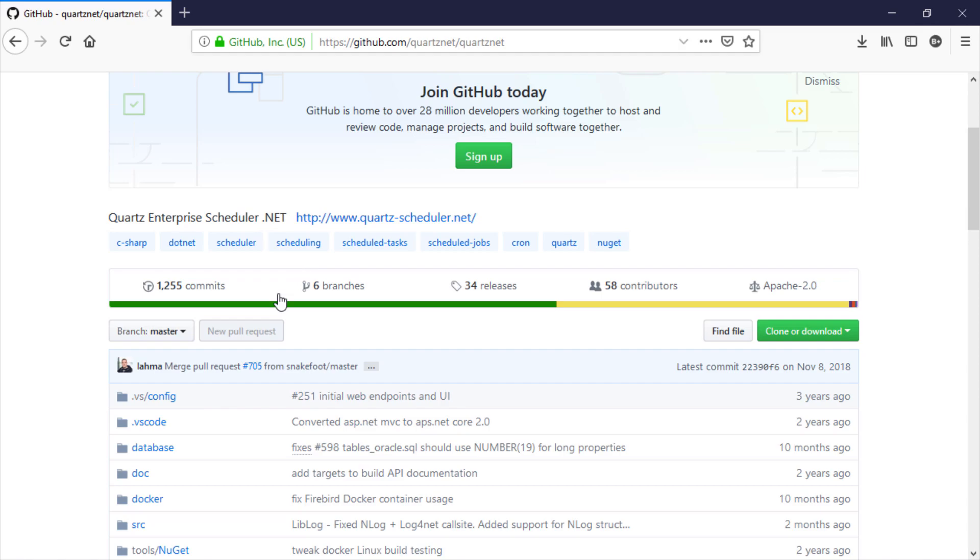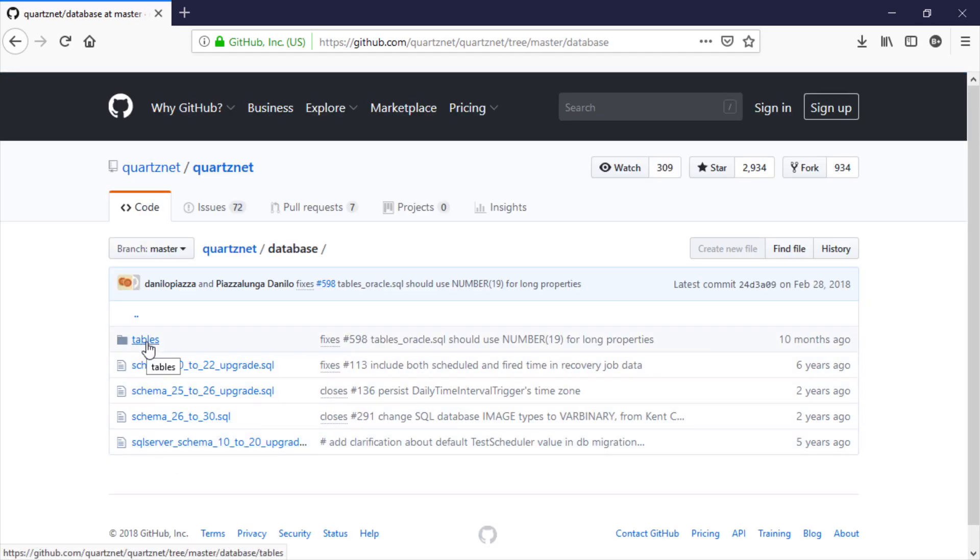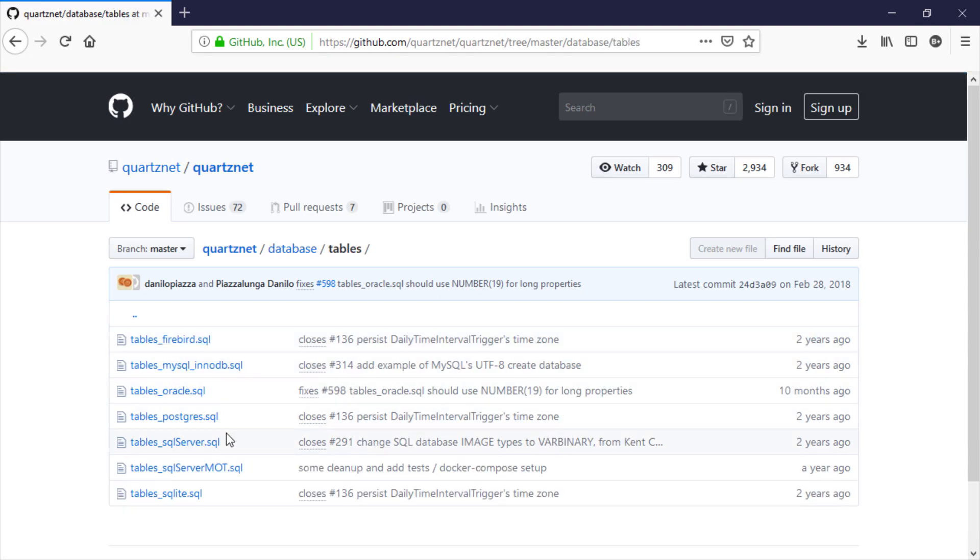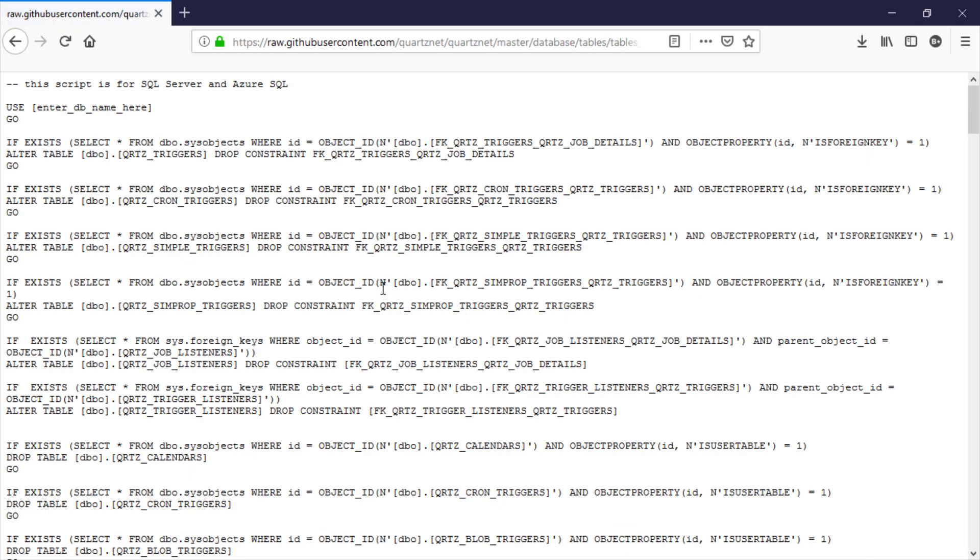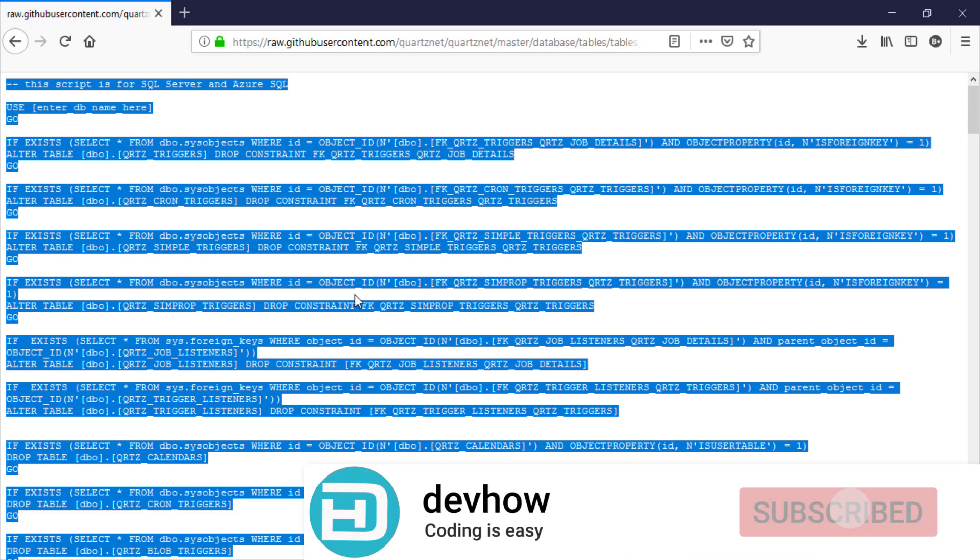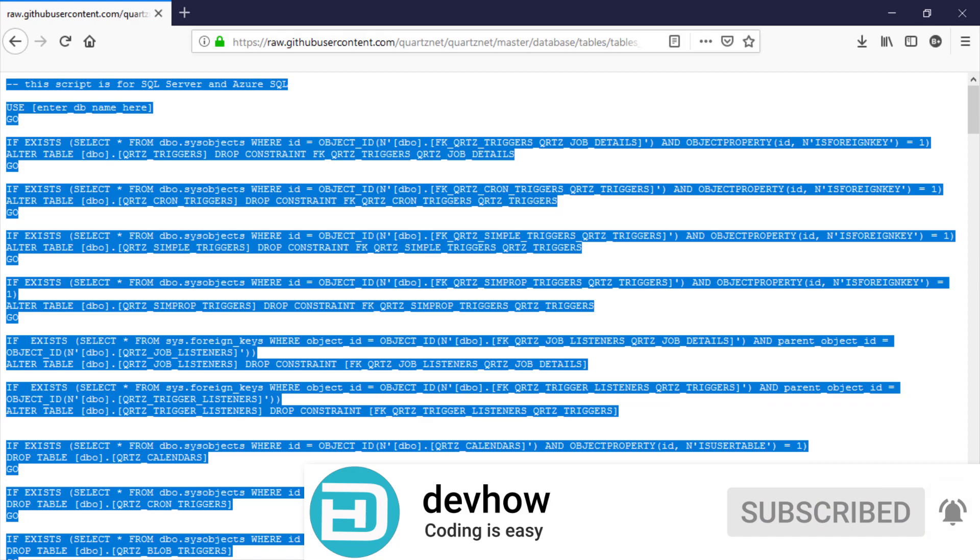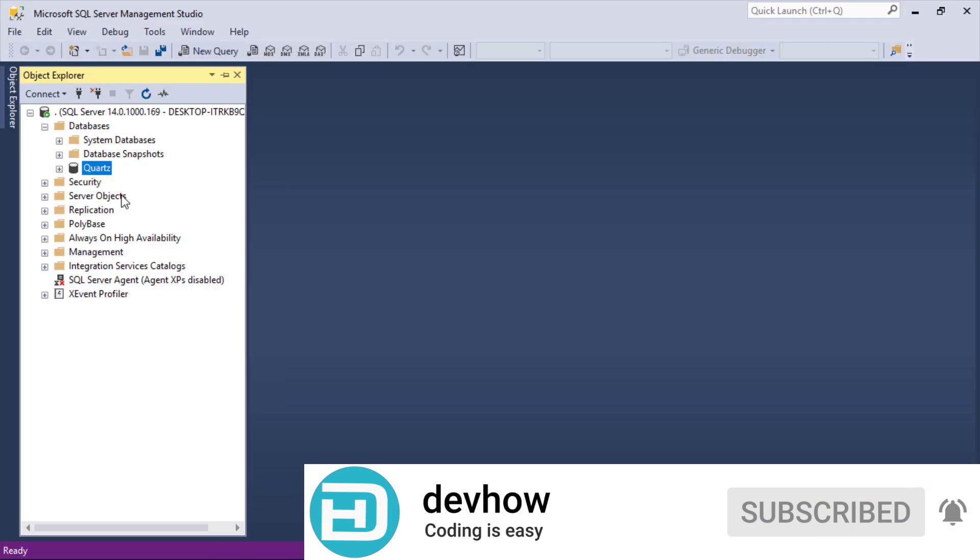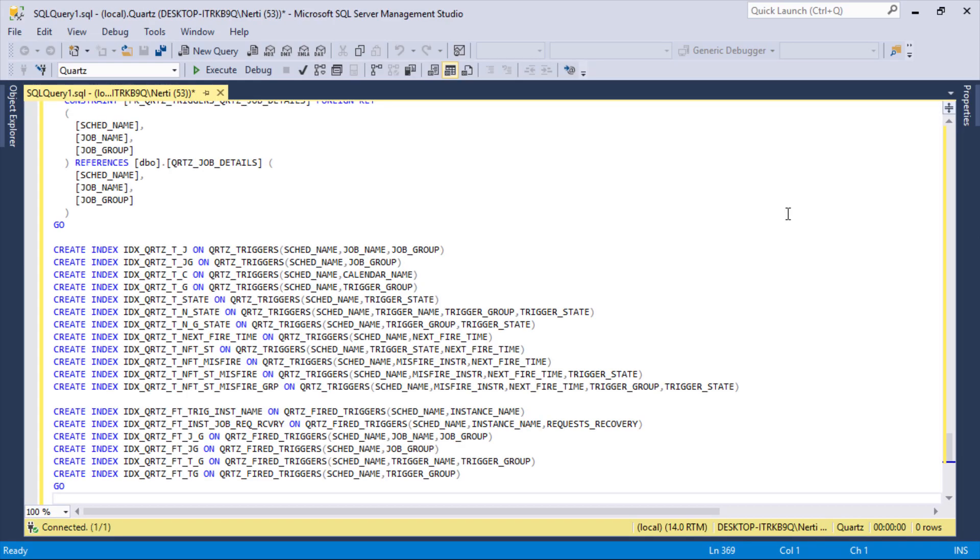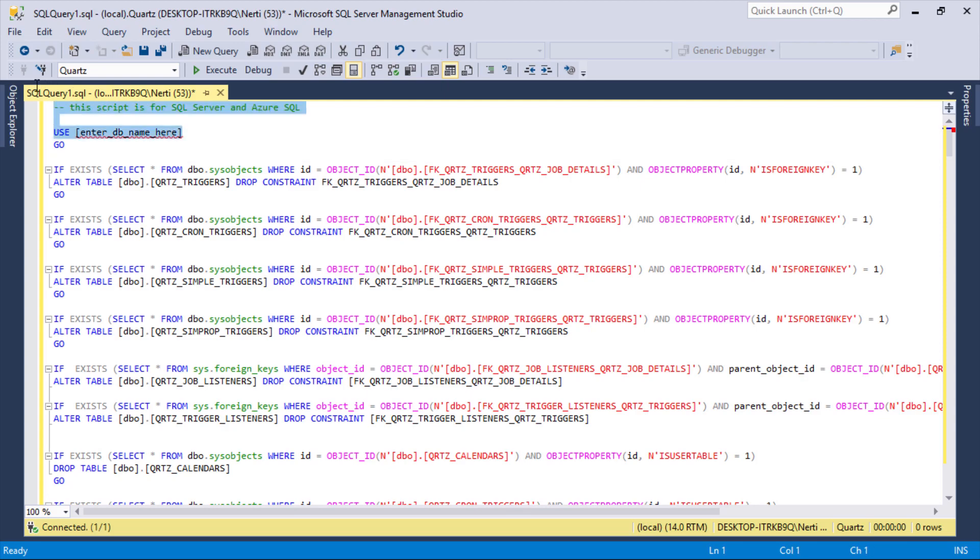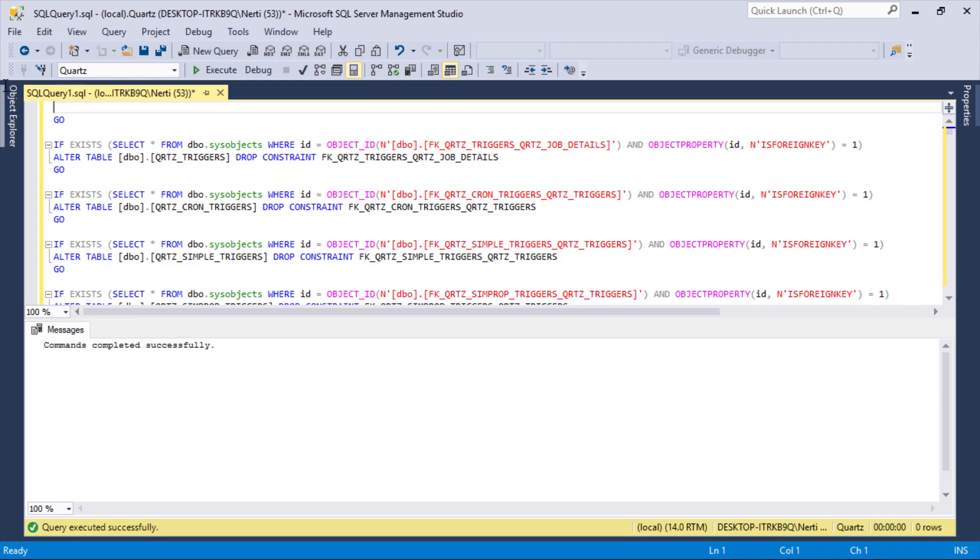Inside Quartz.NET there is a folder called Database. Inside that there is a folder called Tables and we need to get the tables SQL Server. Let's copy this file and let's head back to our management studio. Let's execute the query against our newly created database.